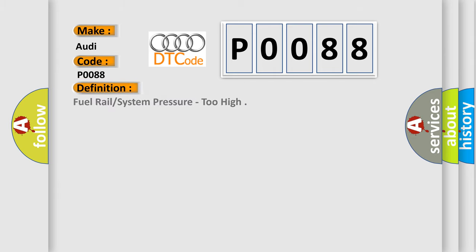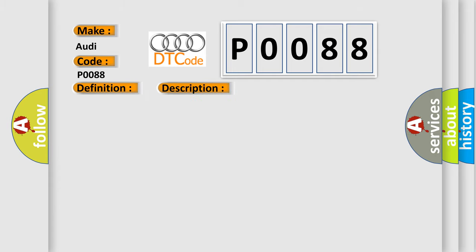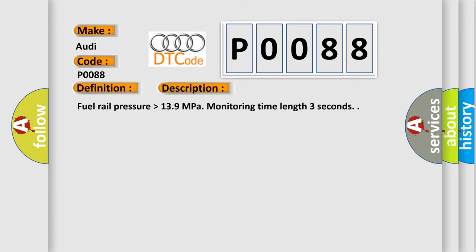The basic definition is Fuel rail system pressure too high. And now this is a short description of this DTC code: Fuel rail pressure higher than 13.9 megapascals, monitoring time length 3 seconds.